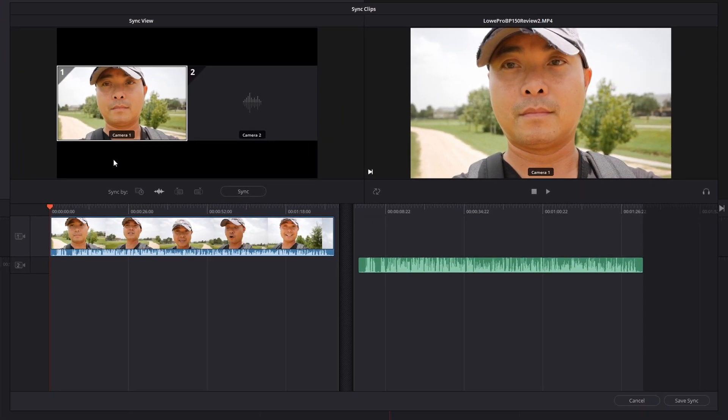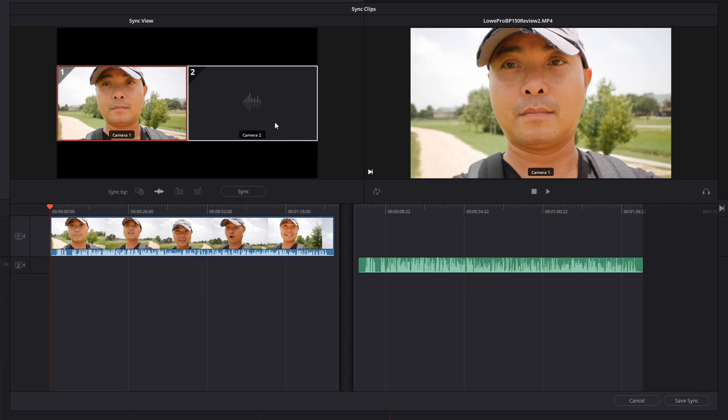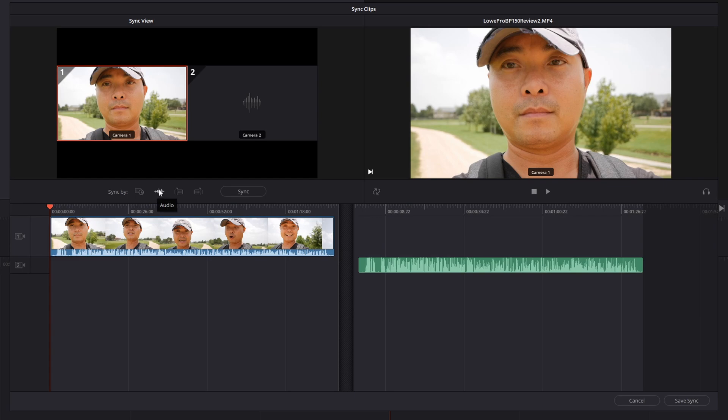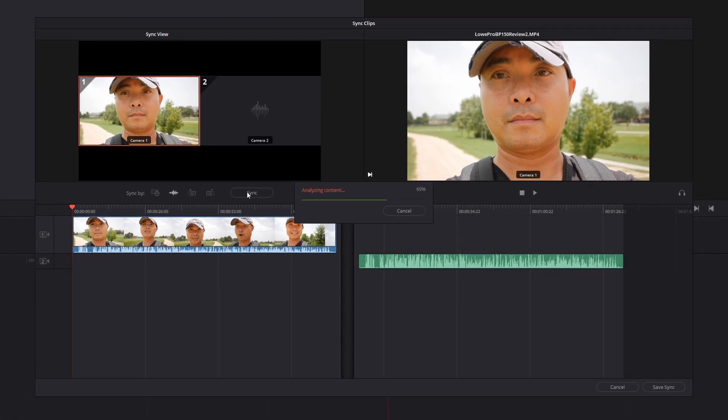What DaVinci Resolve has done here is it's treating this like a multi-camera setup. Your very first clip is called camera one, and your audio track is called camera two. Then down here, you could sync it by either timecode or audio. You can also choose the in and out points as well. We're going to go ahead and choose audio and then click on sync.